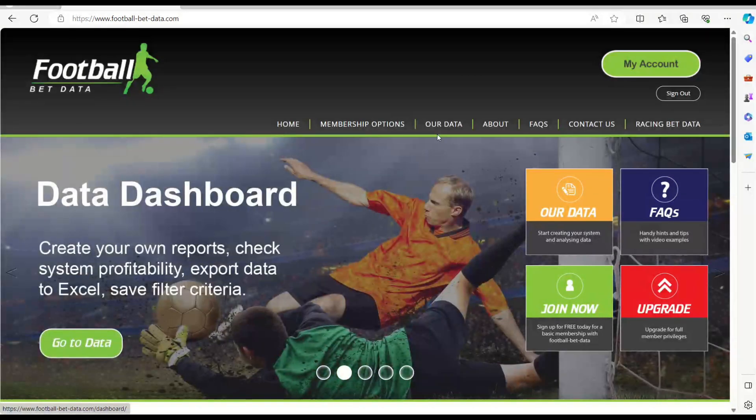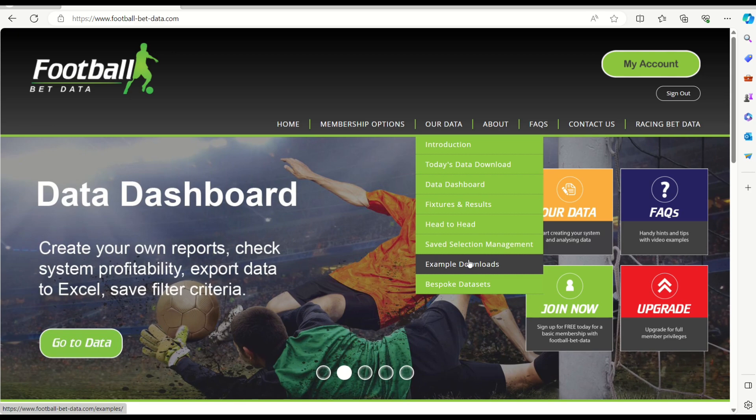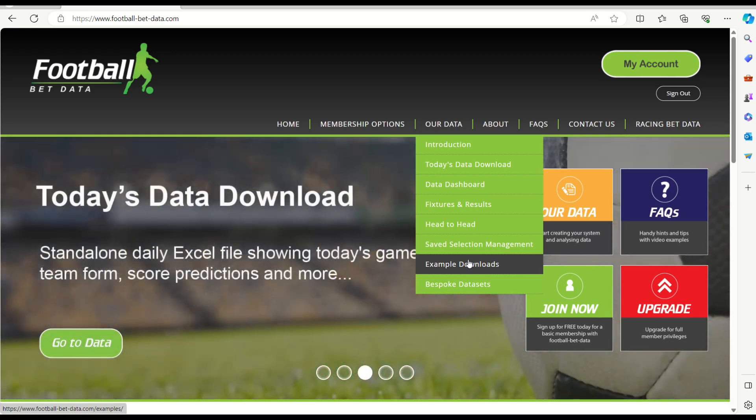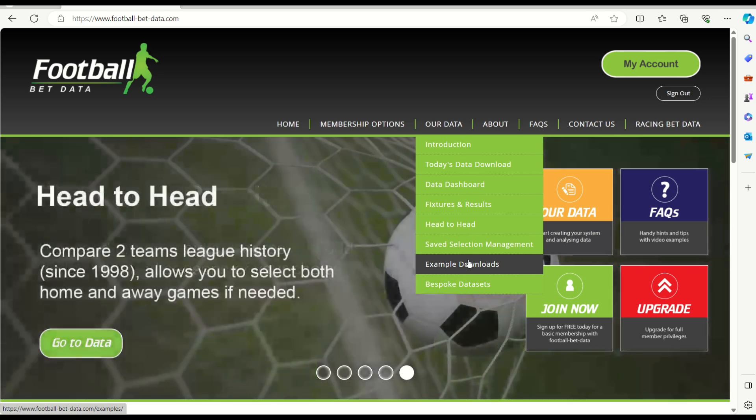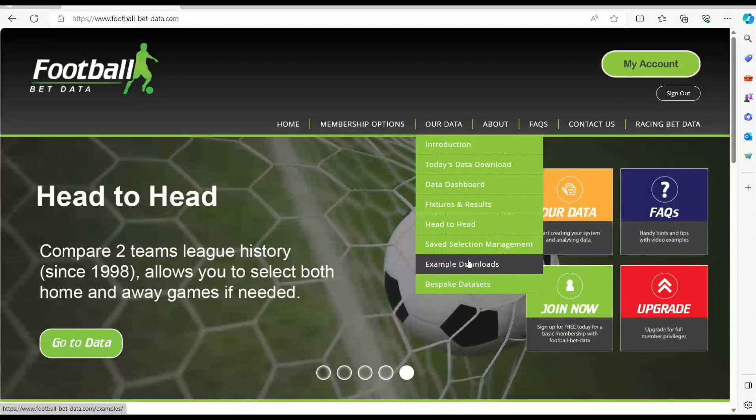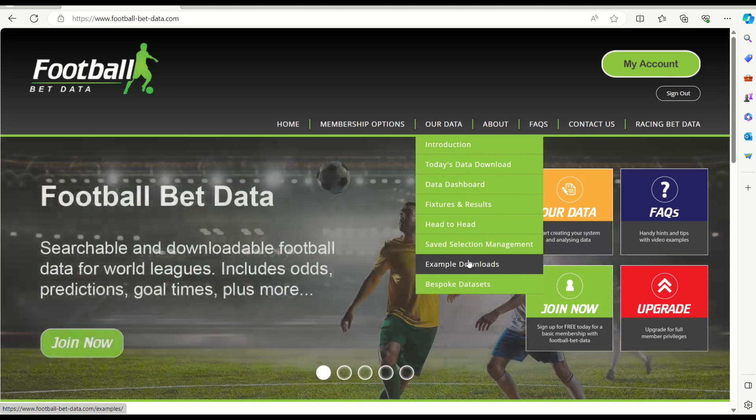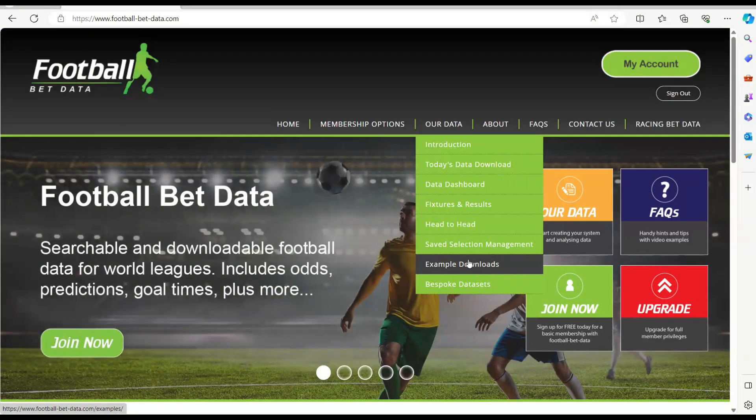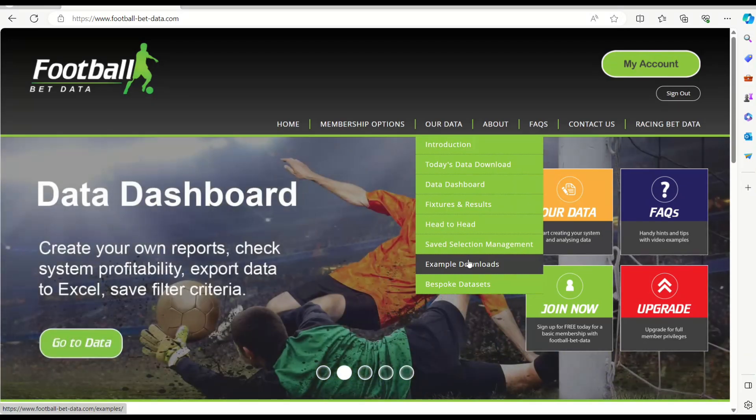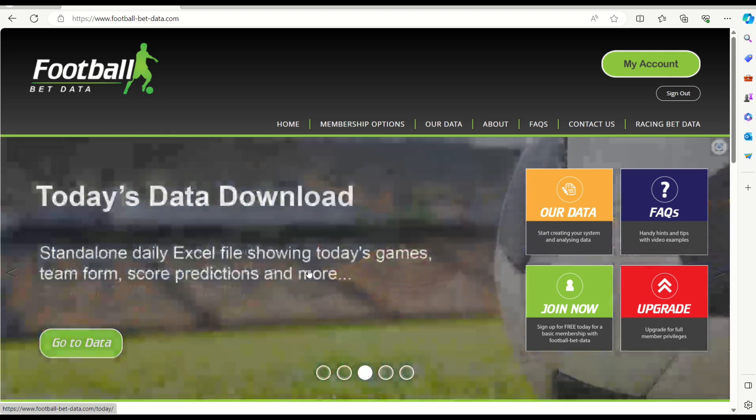We do have on our example download page already an existing Poisson file. The difference between the two is the existing one is more aimed at looking at one game at a time. It covers all of the markets, so it gives you the true odds or the Poisson odds for several markets, but you can only look at one game at a time. The file we're looking at today, the new one that we're going to add in, allows you to look at a batch of games for the same league in one go. It also allows you to look at the most likely score outcomes and whether there's a potential for a value selection based on the Poisson data alone.